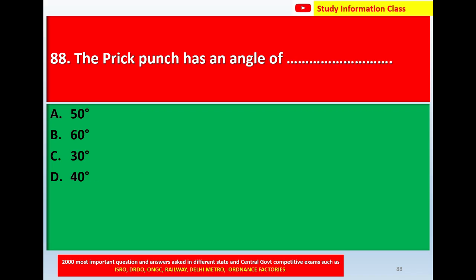Question number 88: The prick punch has an angle of — option A: 50 degrees, option B: 60 degrees, option C: 30 degrees, option D: 40 degrees. Correct answer is option C: 30 degrees.